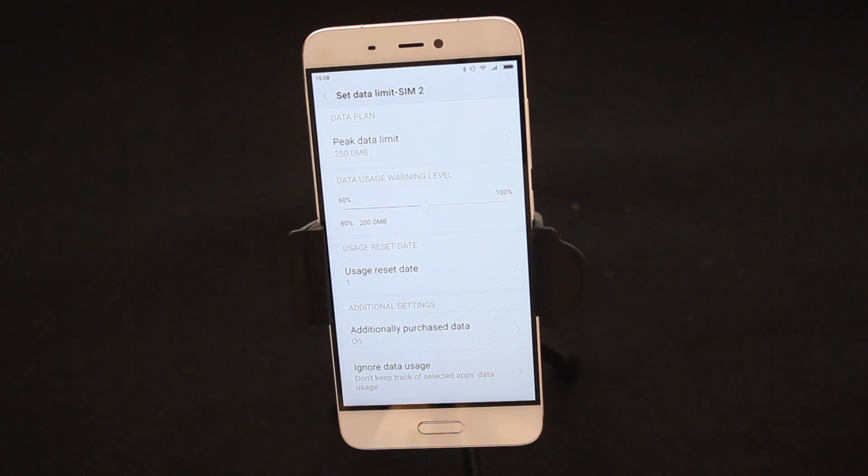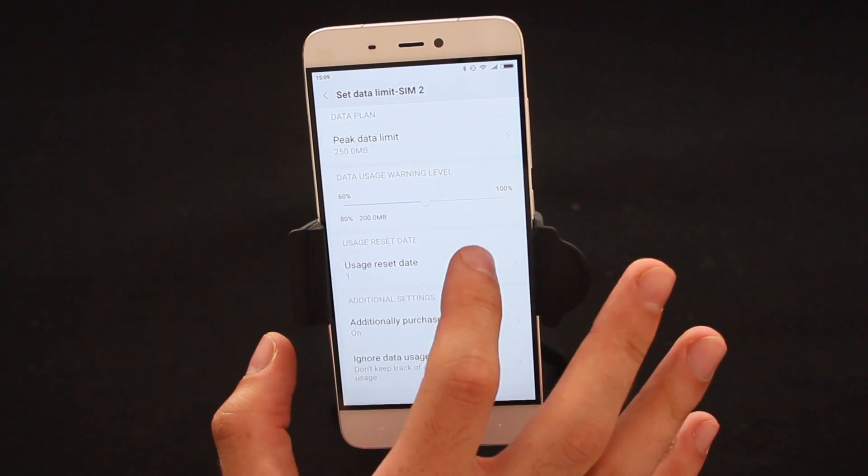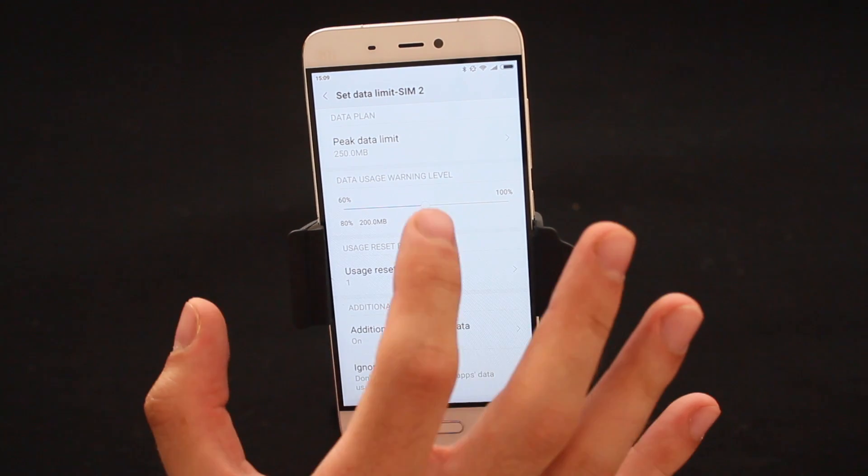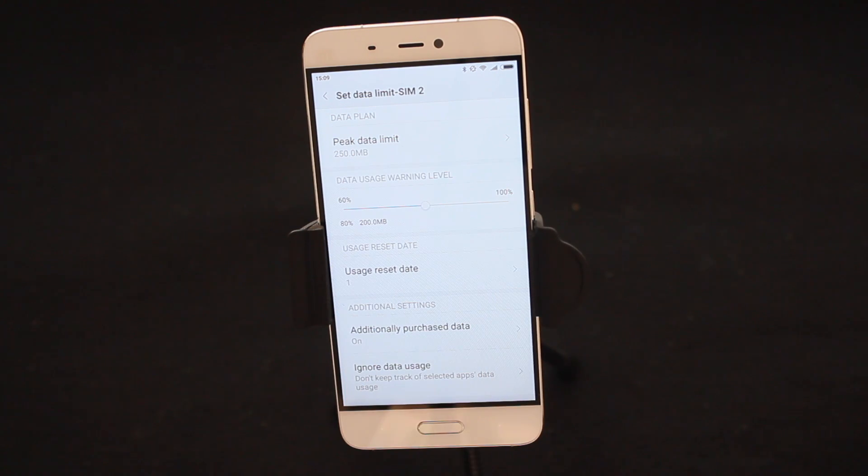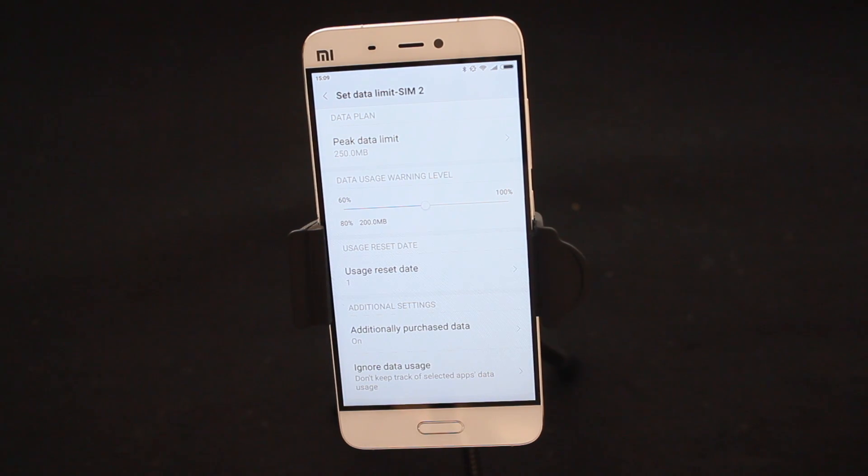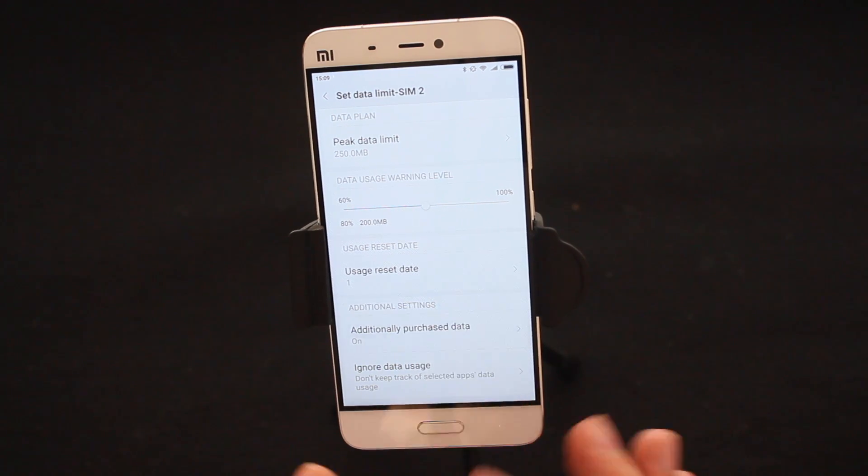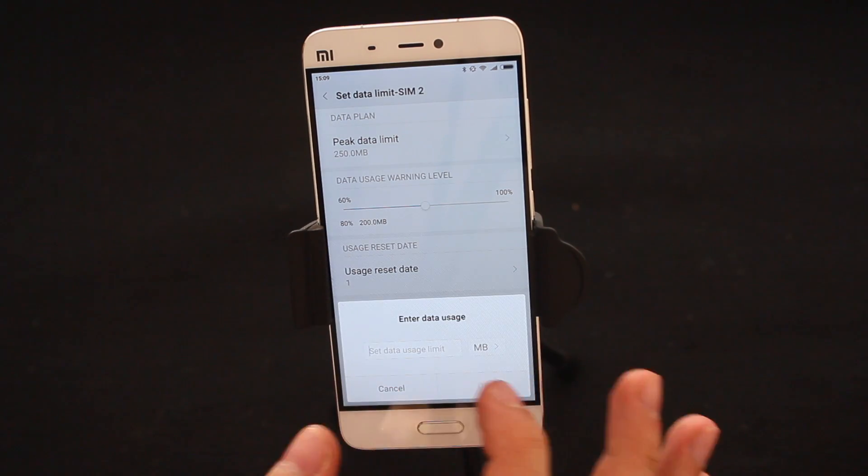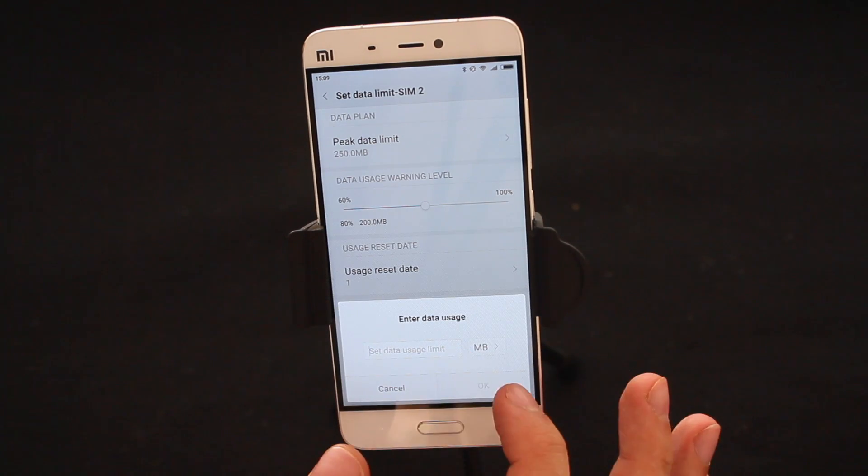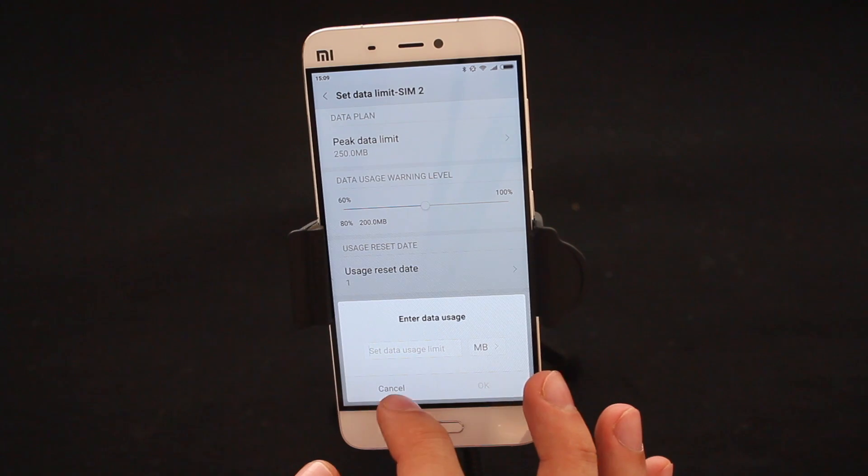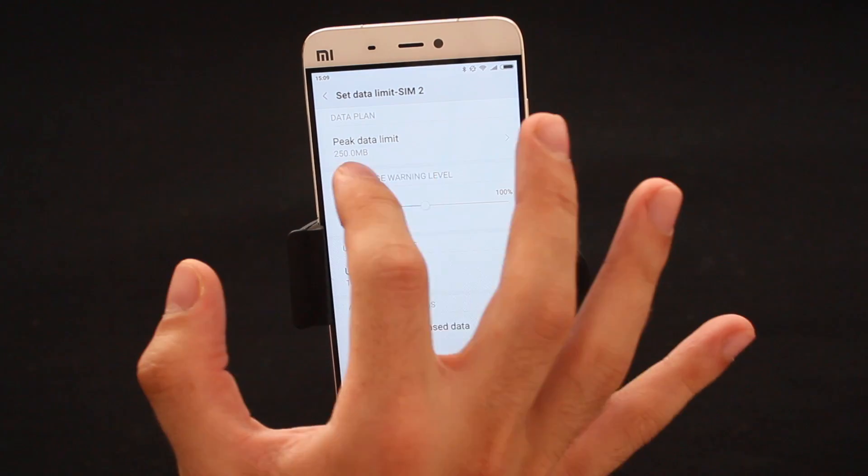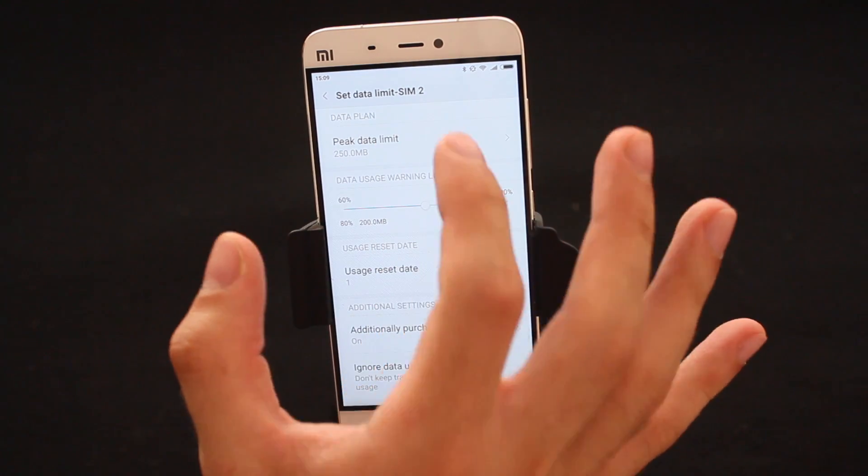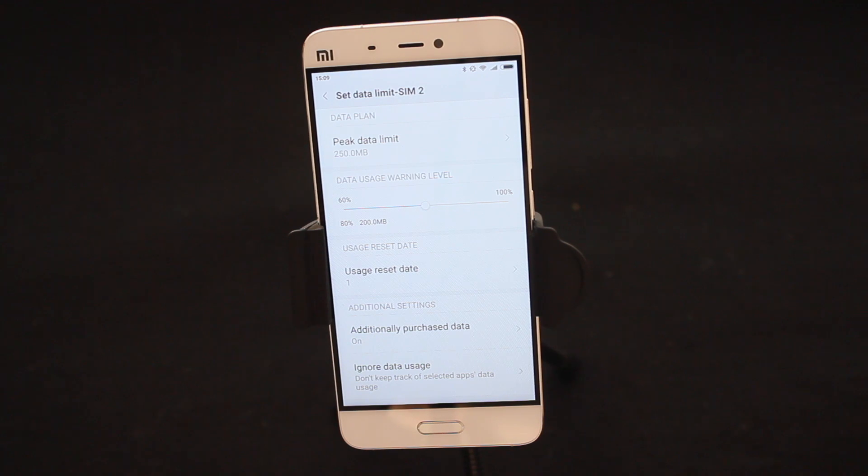Additional settings we can have a look at is you can, for instance, if I had 250 megabytes of data but I've run out and maybe I go to the shop and actually purchase more data, you want to make sure you go to Additionally Purchase Data and you'll type in how much data you actually bought so that the number of your peak data limits increases or nullifies itself to make sure that you guys can always monitor your usage.